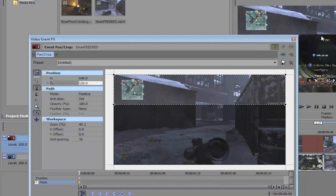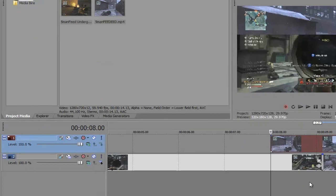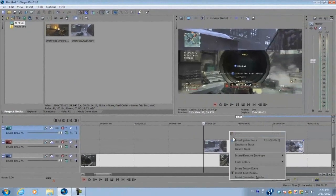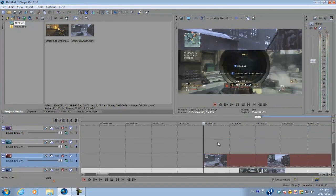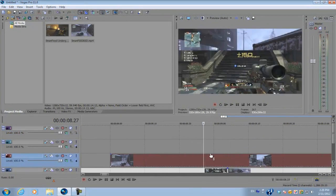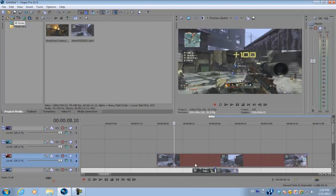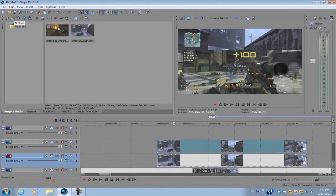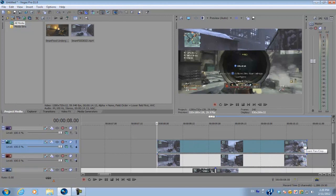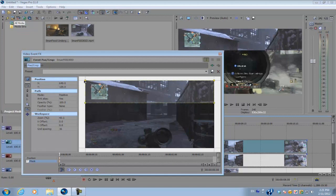After you have that done, create two new video tracks and we're gonna duplicate this video clip that we just masked. Click on the video clip, hold ctrl and click and hold and drag it up onto the other video track. Next we're gonna go to the event pan crop option.